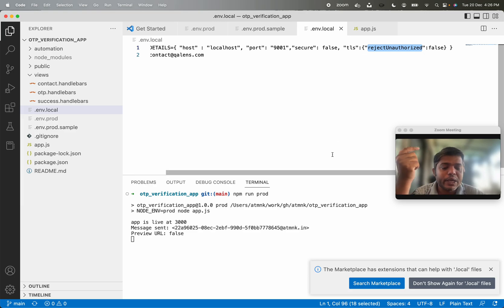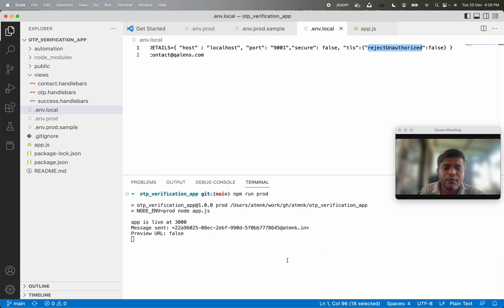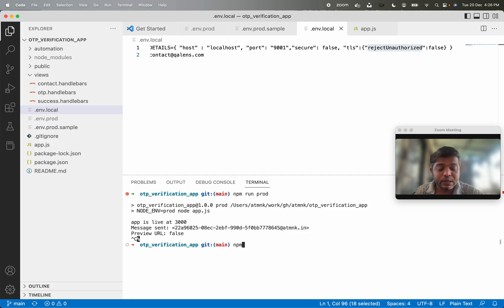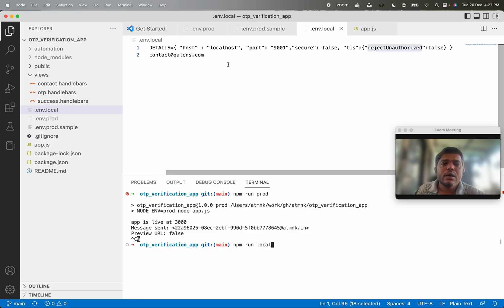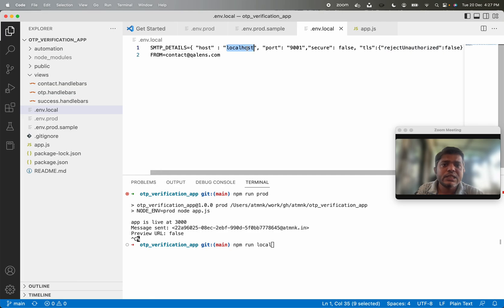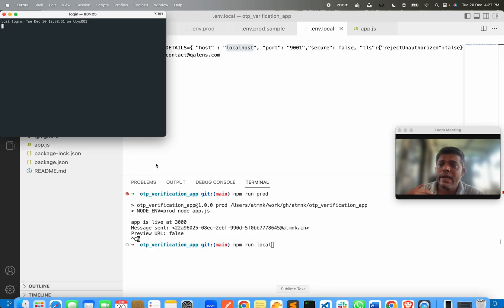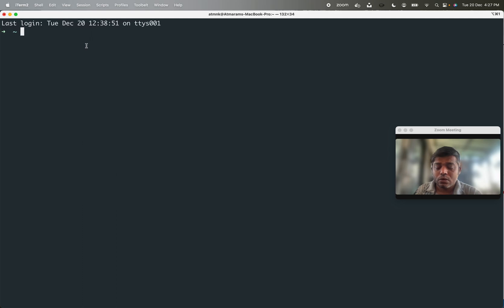This is the only change needed in the environment variables when running the application locally. Instead of running in production mode, I am going to run it in localized mode. But before that, since MailCatcher is the dependency for this application, I need to start MailCatcher first. MailCatcher is already installed on my machine — there is a command called mailcatcher.